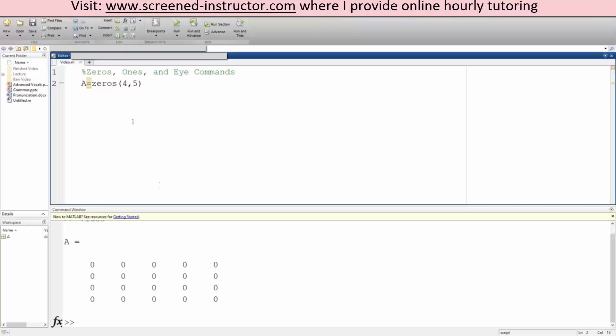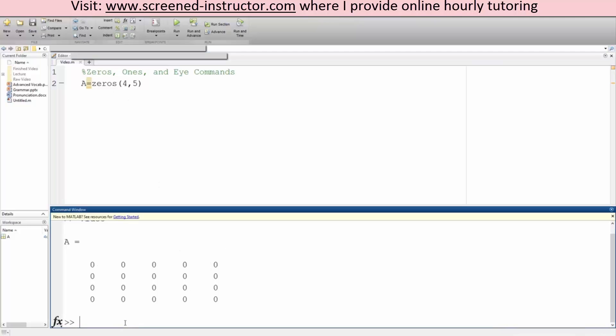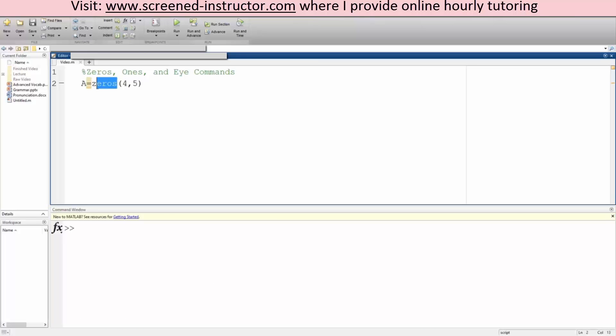Okay, so now we'll do the ones command. So instead of zeros, we'll do the exact same thing but instead ones.